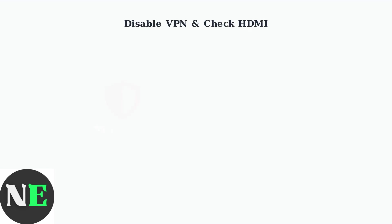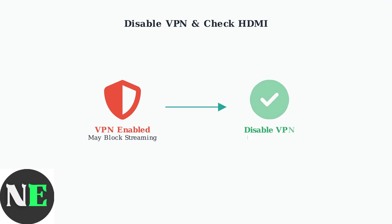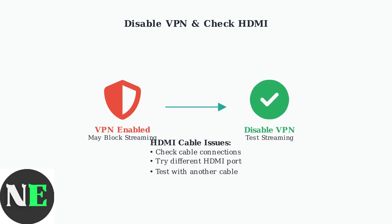VPN connections can interfere with HBO Max streaming, causing black screens due to geographic restrictions or connection conflicts. Disable your VPN temporarily to test.